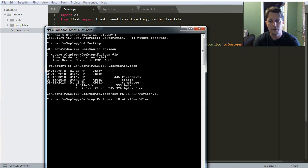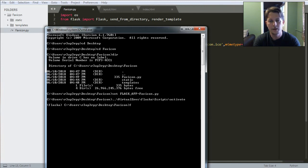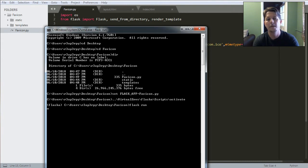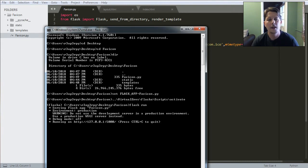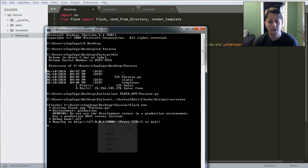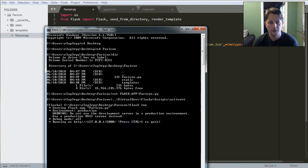And I say I would like to activate my virtual environment, which is the flask script. And now, as you can see, it started the application.